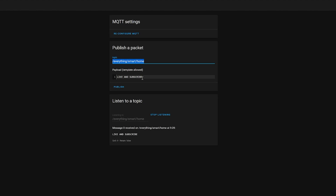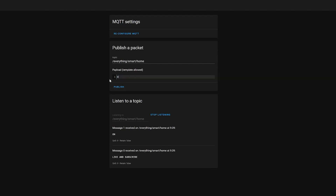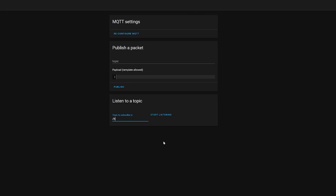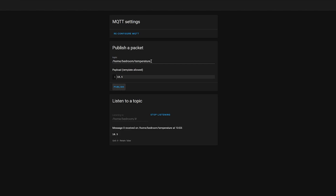We can listen for any topic in the bottom box and publish a message to that topic in the top box — you'll see it instantly appears in the bottom box. You can also listen to wildcard topics using the hash symbol, so you can listen to any events after the wildcard. This is a great place to play around and test out topics so you can get your head around the whole concept.